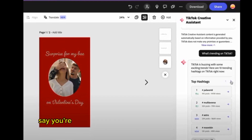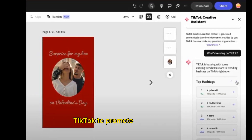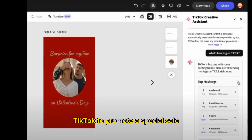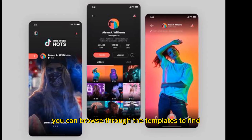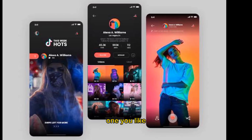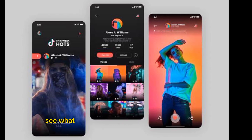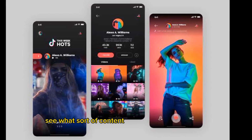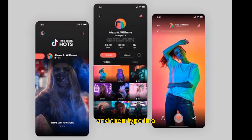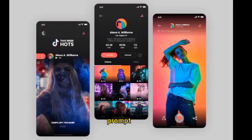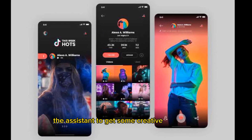Say you're a brand looking to create a Valentine's Day TikTok to promote a special sale. You can browse through the templates to find one you like. You can then view the trending hashtags to see what sort of content is getting the most views, and then type a prompt into the assistant to get some creative inspiration.